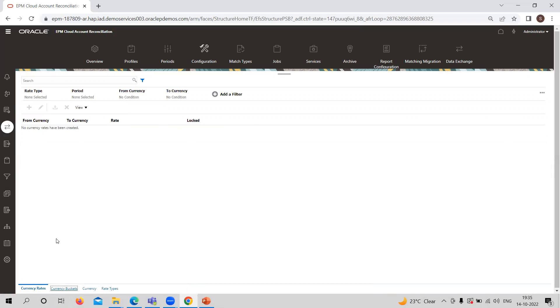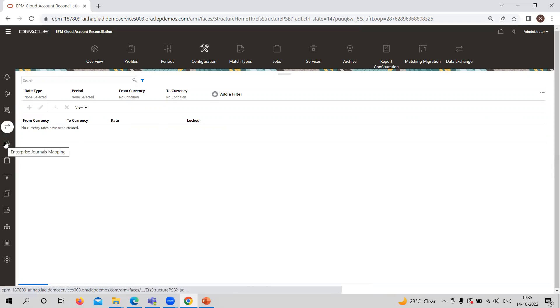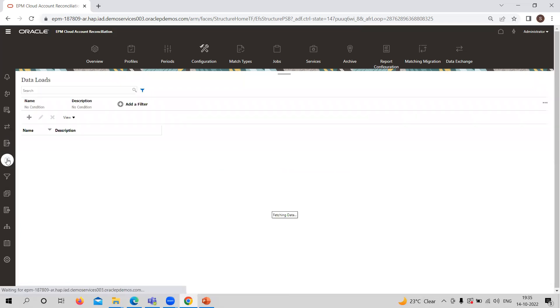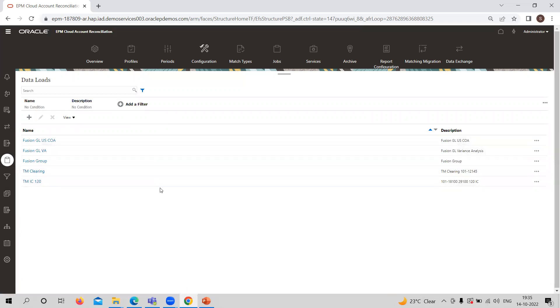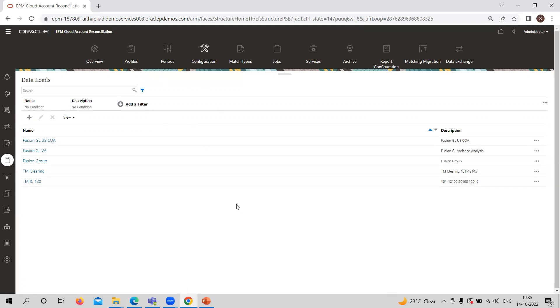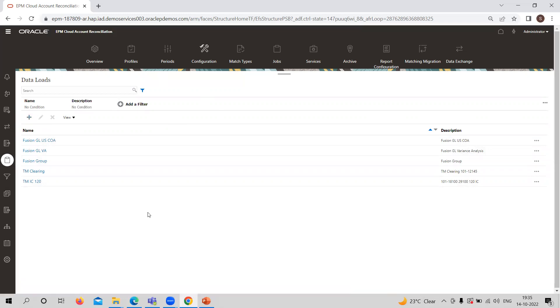The next one is Data Loads. From whichever resources you want to take data, you need to define those sources — those applications, those sources — you need to define here. Only then can you import the data through Data Management for any particular reconciliation or transaction matching, if it is defined here. You can also provide any new data load option there as well.